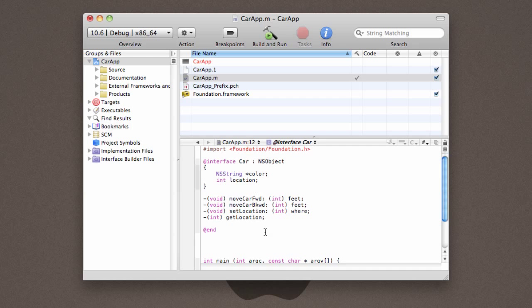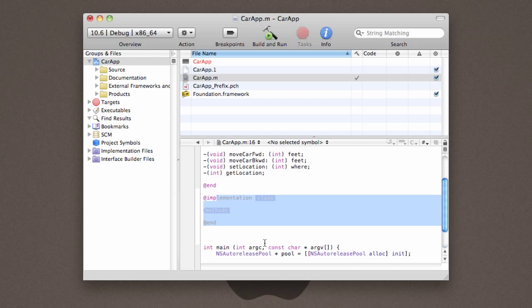The next thing that we need to do, now that we've told Xcode what the properties and methods that this object contains are, is actually tell it how those methods work, and how those methods interact with the properties that we've created. So what we're going to do is create what's known as an implementation block. And you can see again, it gives us some auto-completion options here, which we are in fact going to use. So to use those, you hit tab, and it asks for our class name. In this case, it's car. Then, it's time for us to start implementing methods.